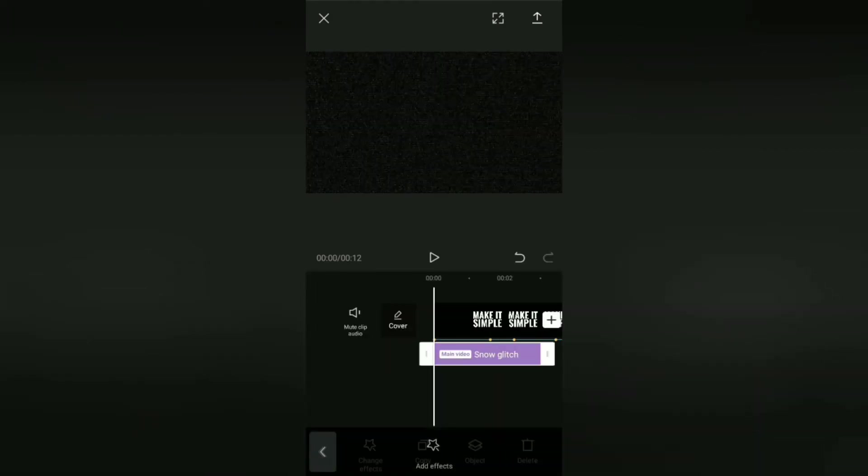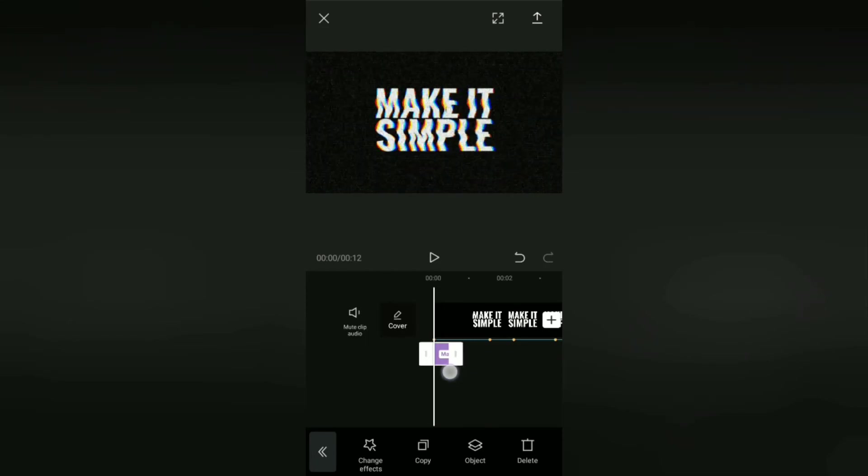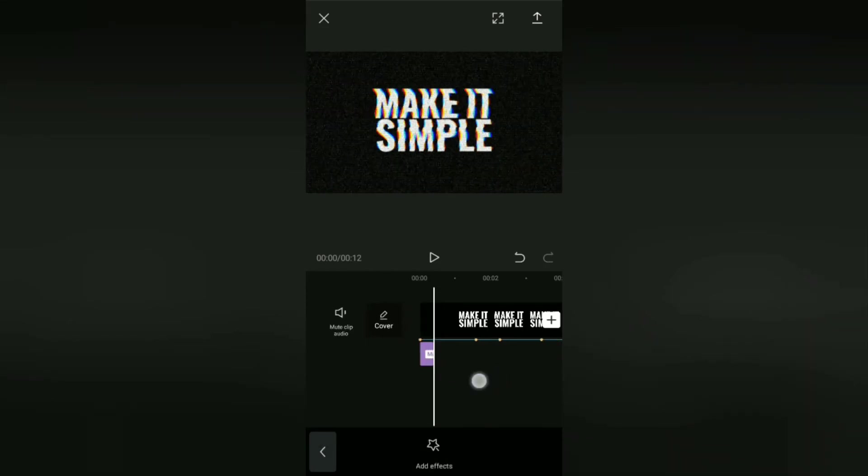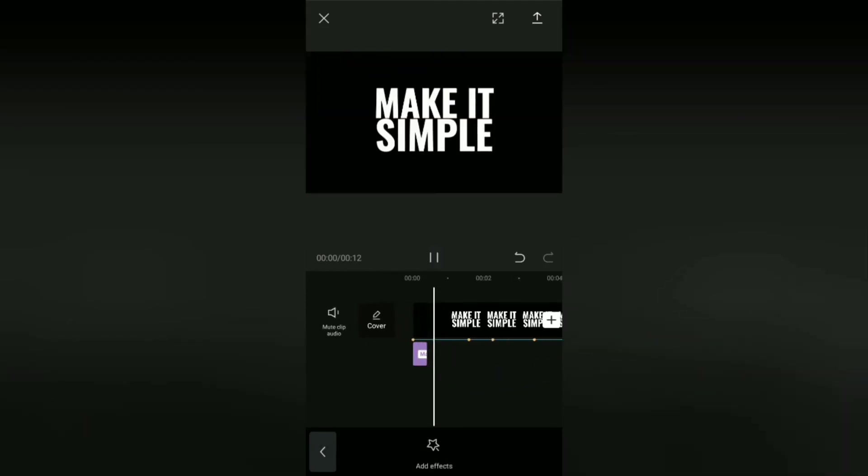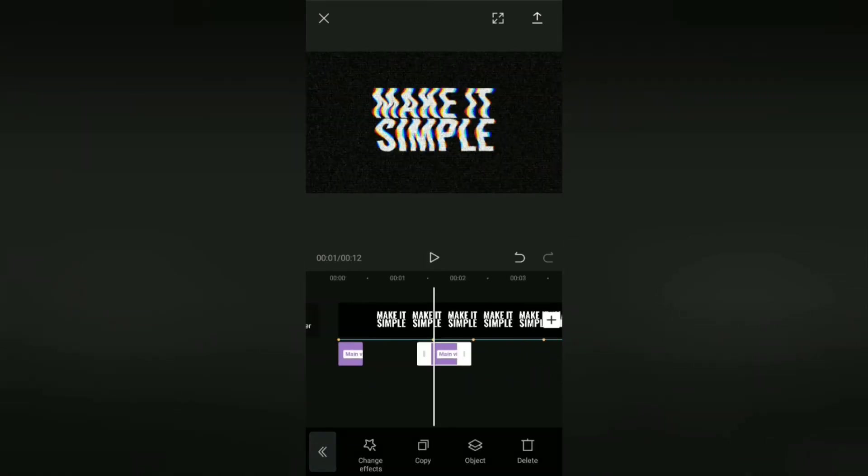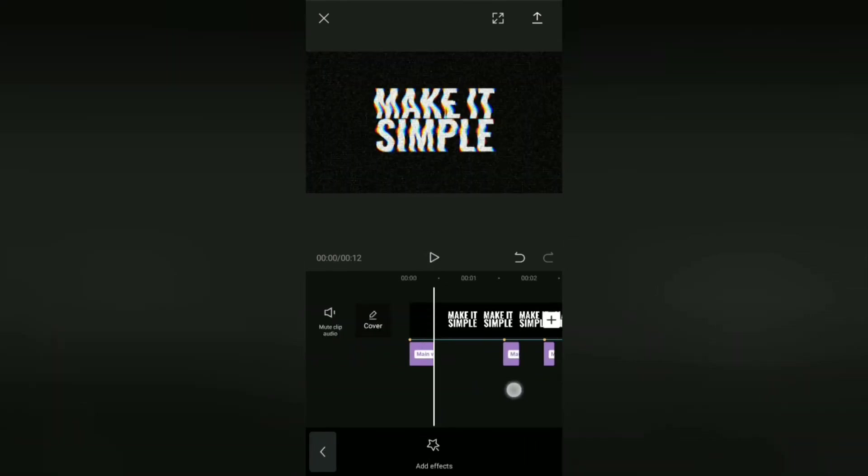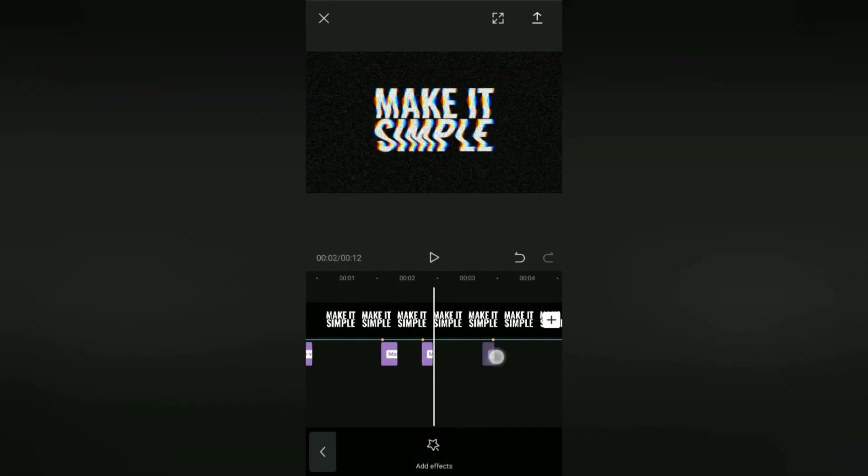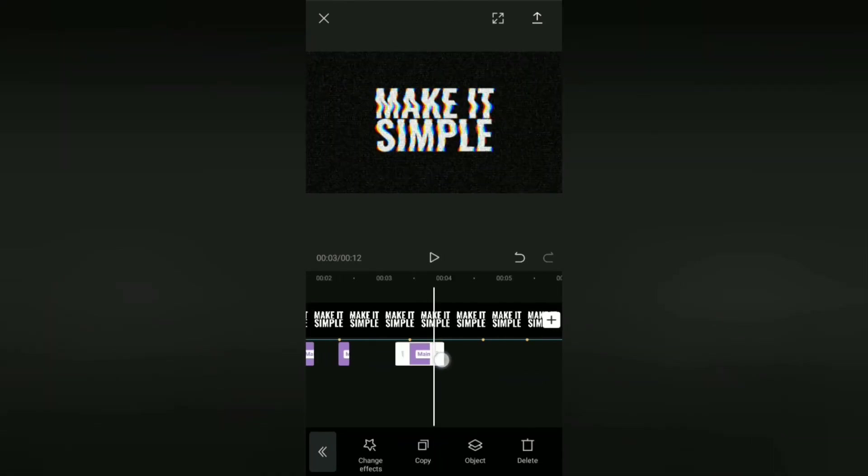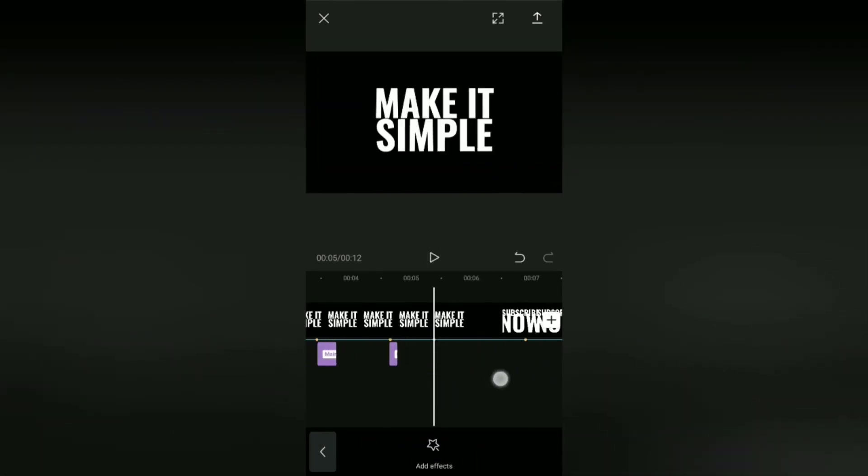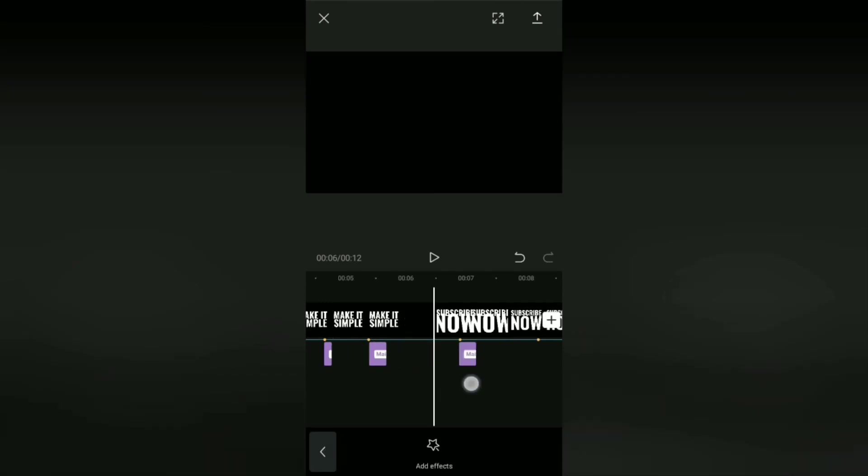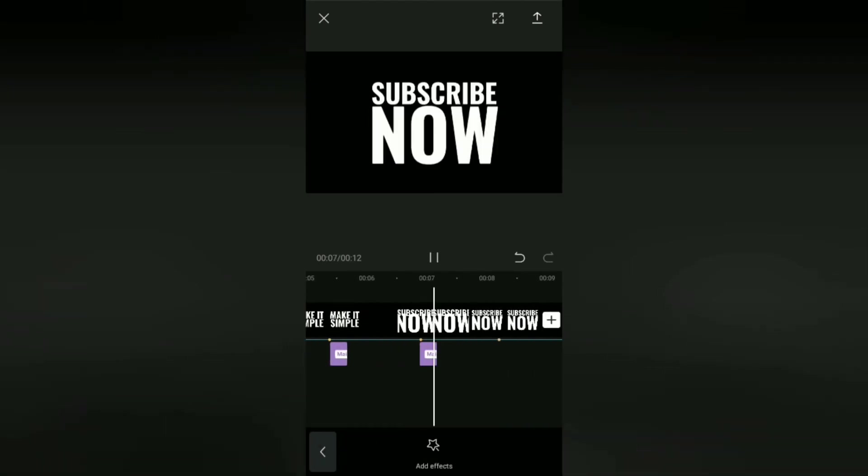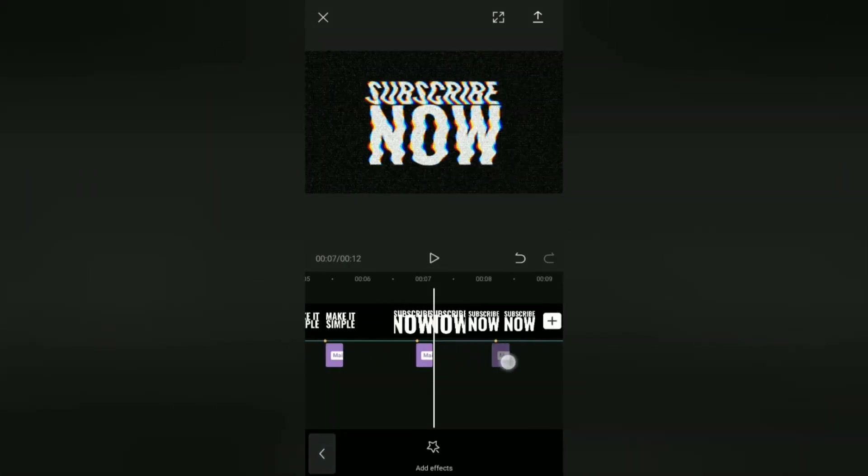Okay, next adjust the duration of this glitch effect according to the rhythm of the glitch that is heard in the audio. After that, all you have to do is copy this glitch effect to all the beat marks that you have made and also set the duration according to the rhythm of each glitch.